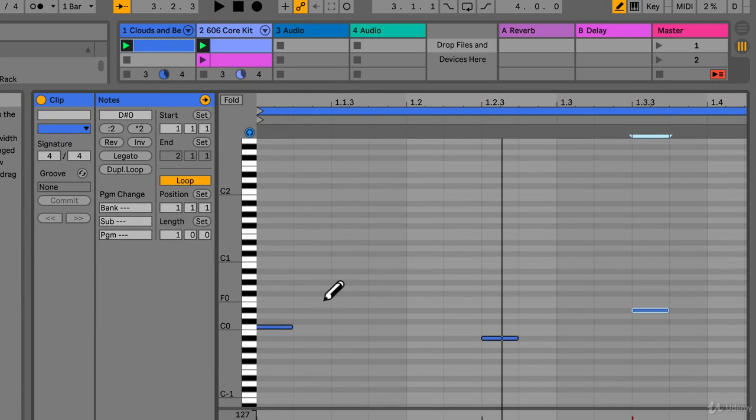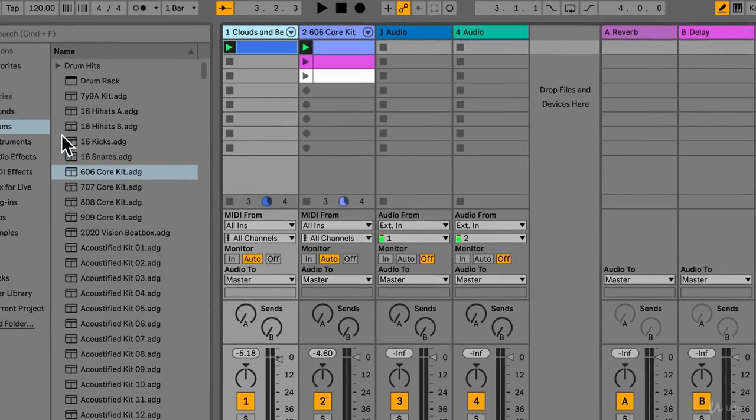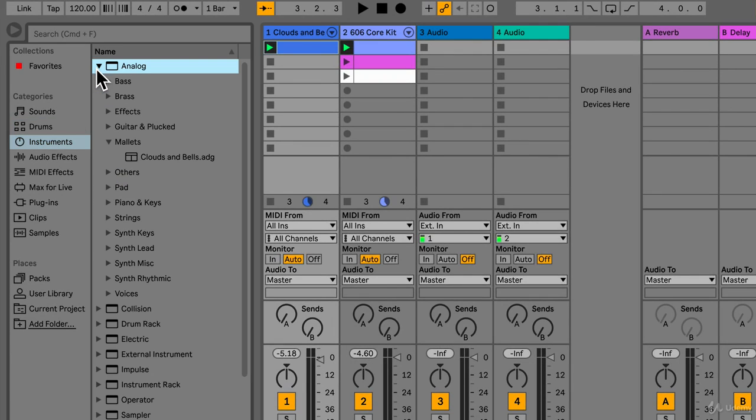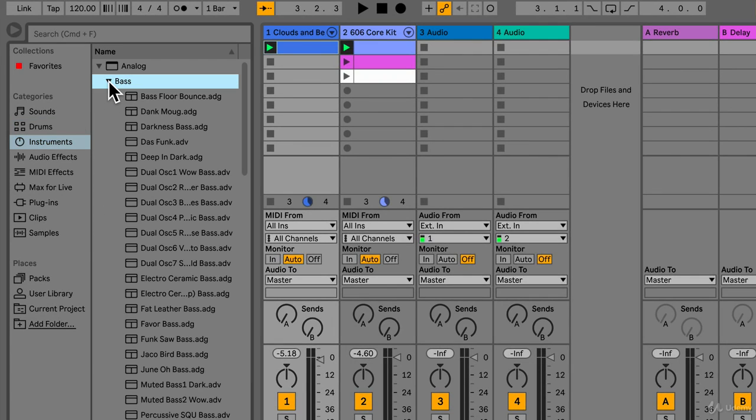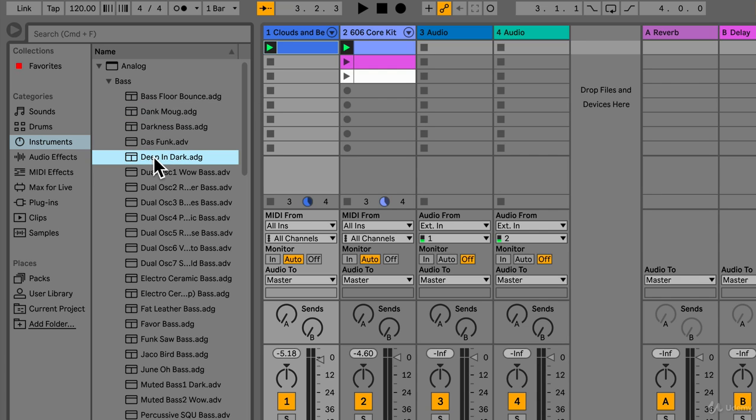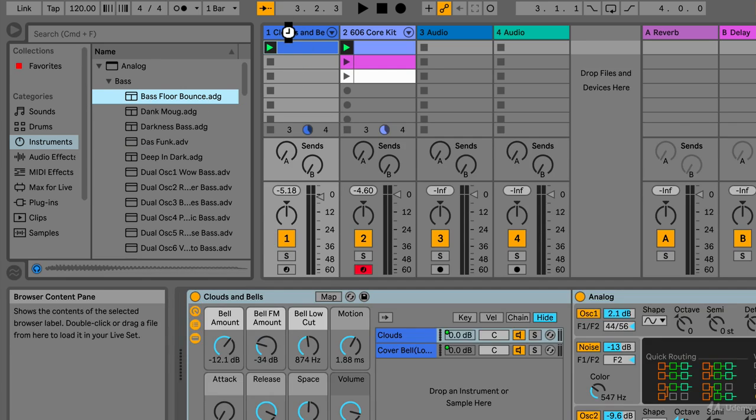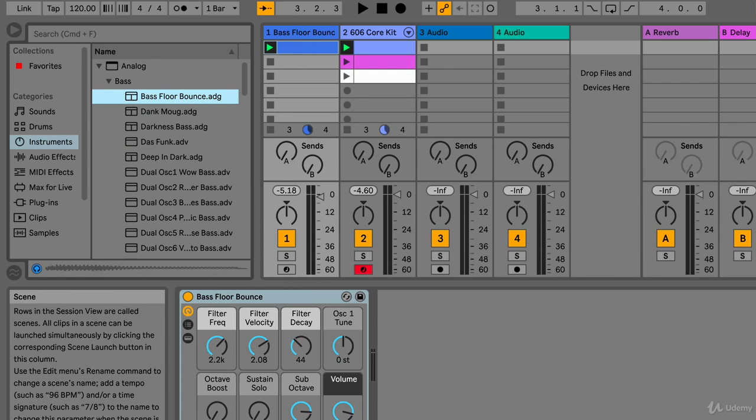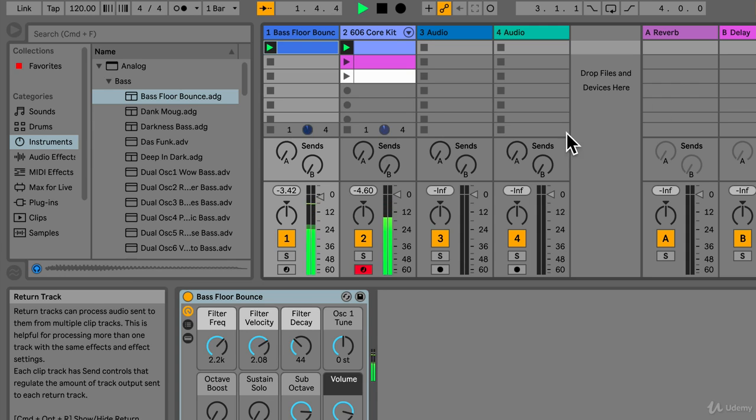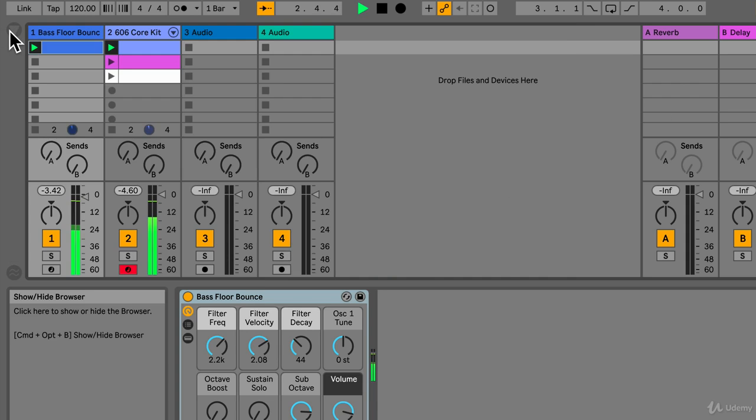So all I did is just use the B and just type in some bass notes and that's really it. I don't really like the sound cloud and bells, it doesn't really sound like a bass part. So let's go back to instruments, choose analog and this time let's open up bass. Choose the first one, bass, floor, bounce. Just drag this over to here and now let's go over to this triangle button and hit play.